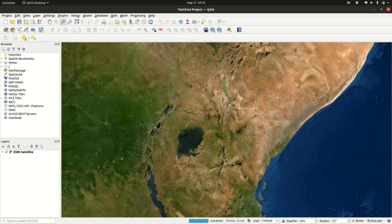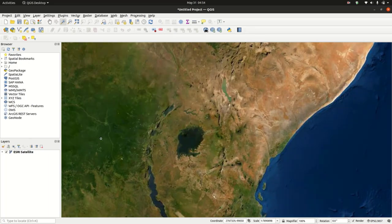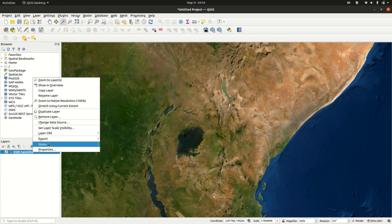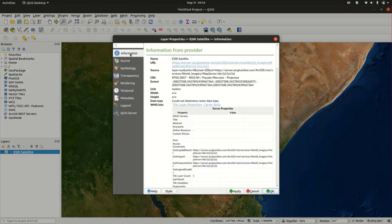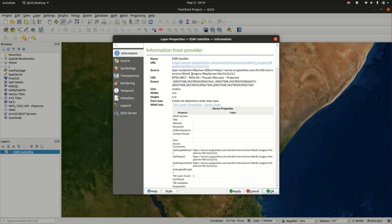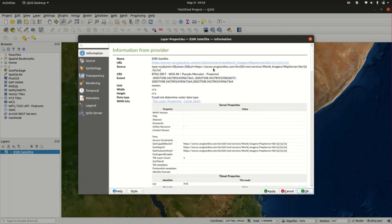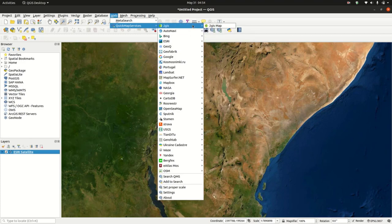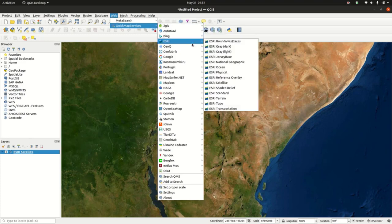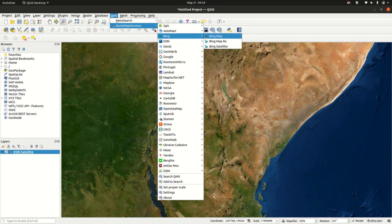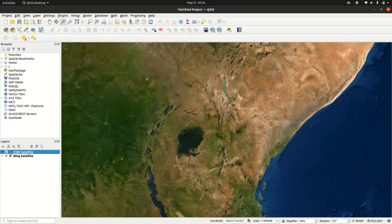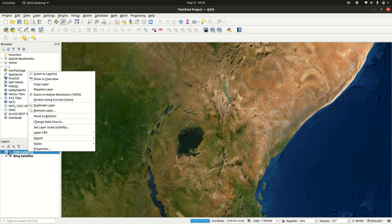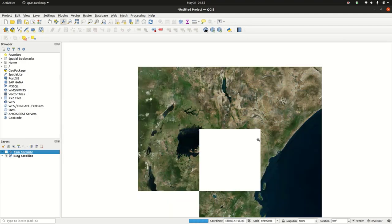You can also look at the properties for this layer. You can notice that this is a map service, it's a web map service, it's tiled, and it's being served from ArcGIS online map server. We can also check other services, for example the Bing Satellite. Just disable this. These are how the Bing Satellite looks like.